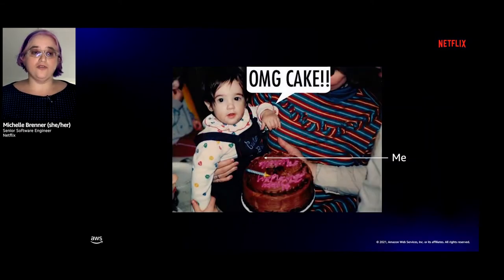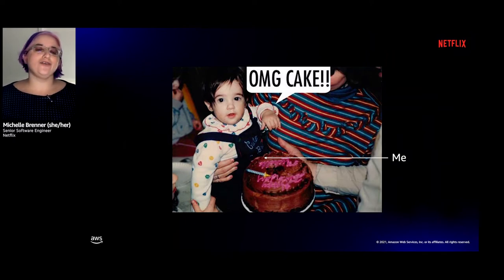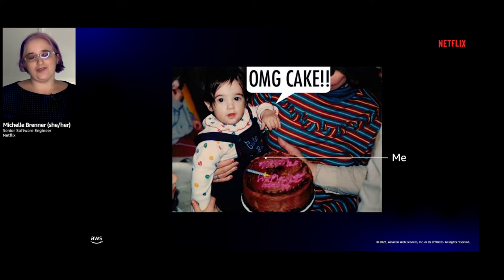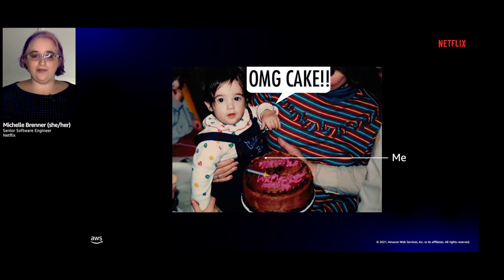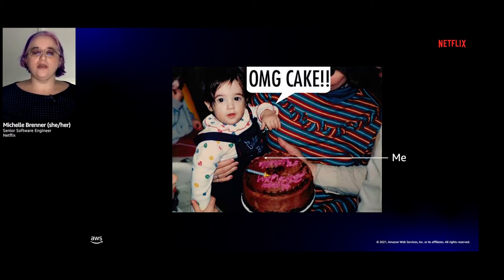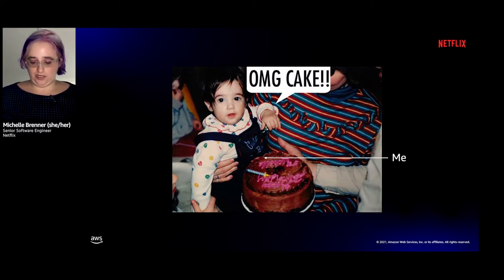One question I will answer now is that I have no power to renew or greenlight your favorite show. If I did, there would be a show called Cake with Michelle, where I just eat cake and tell you how great it is. It would be really boring, but I would love it. What I can do is help artists and creators make the Netflix originals we all love. My team, Production Infrastructure Engineering, or PI, is responsible for helping to make sure they can work every day, all day, and not worry about the infrastructure powering their workstations.